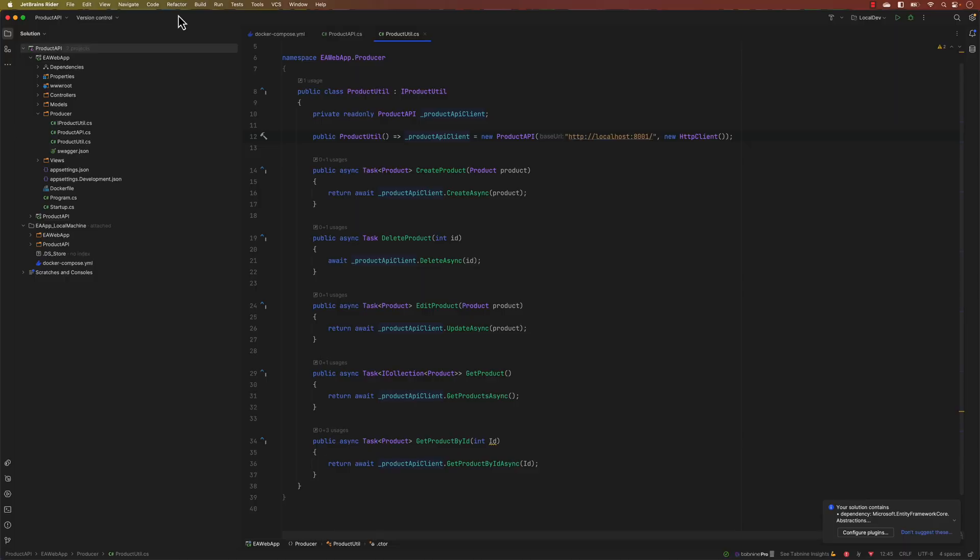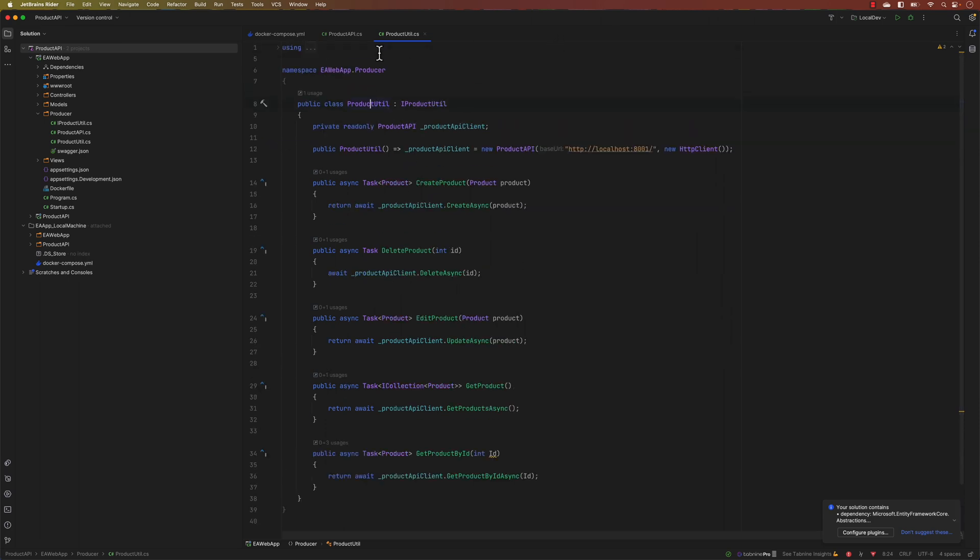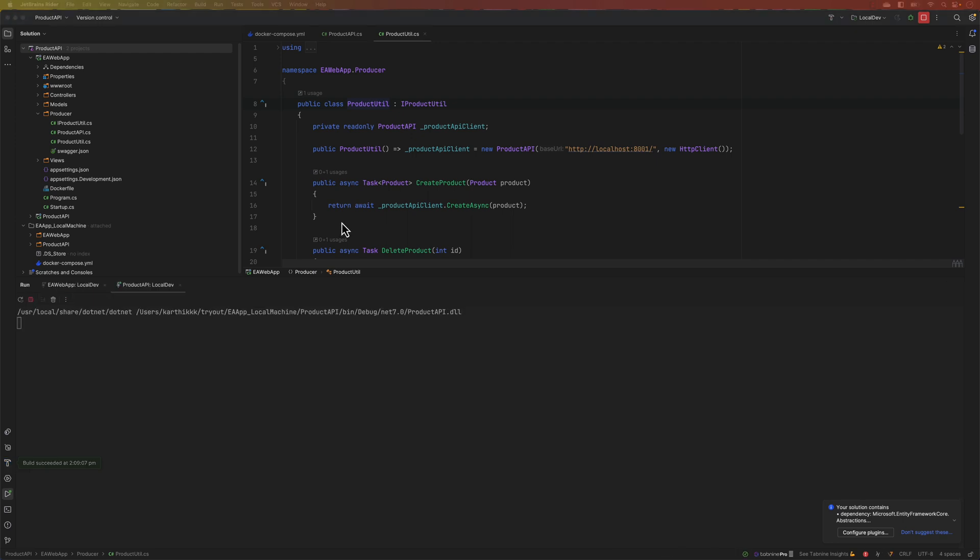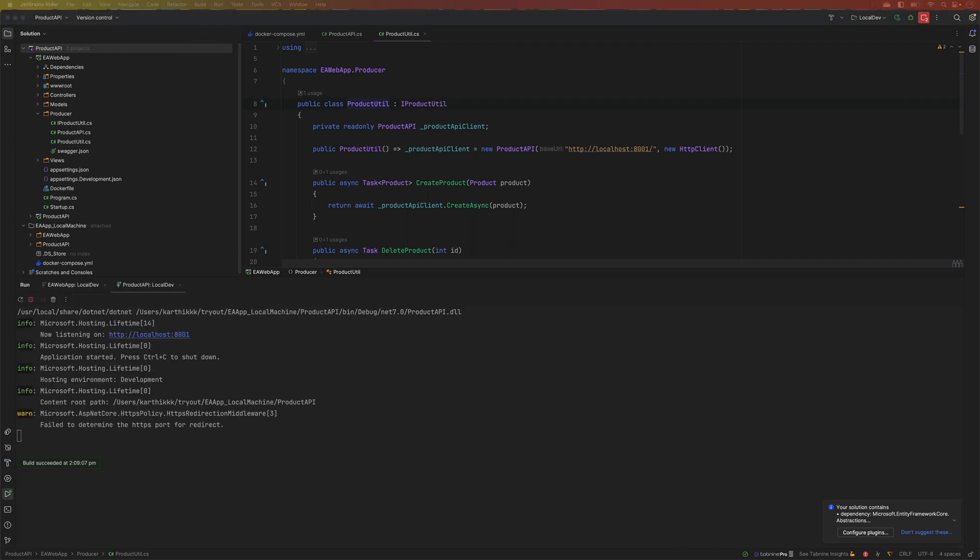If you can see this particular application here, this application is built using ASP.NET. If I try running this application you will see that it's going to launch a very simple UI something like this.